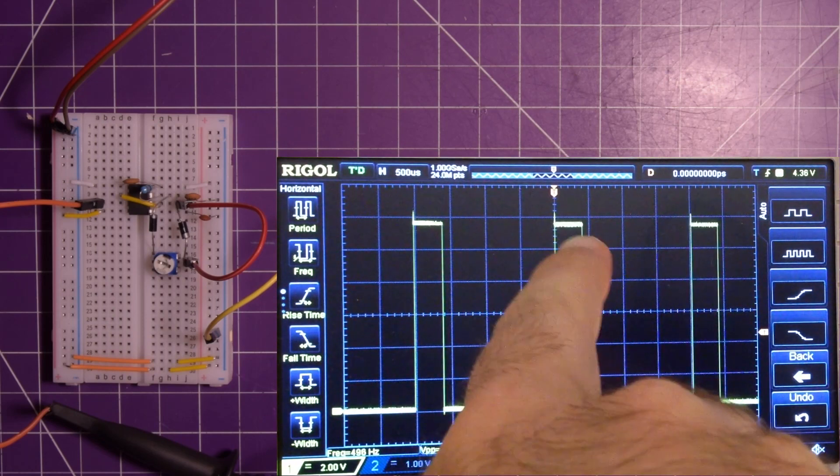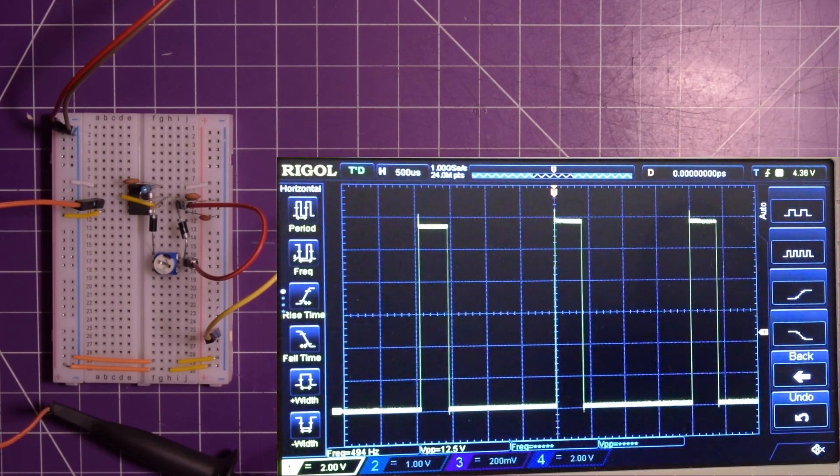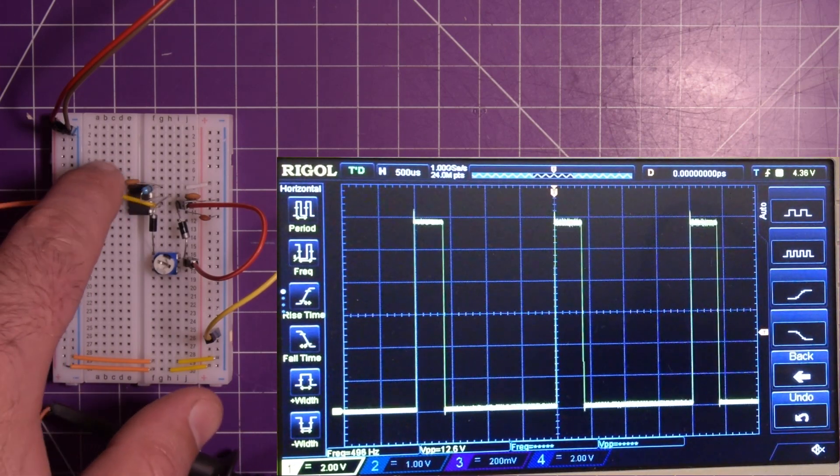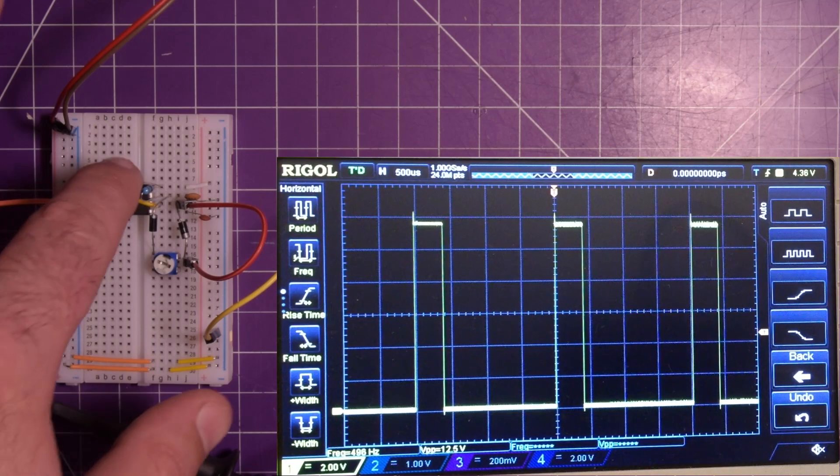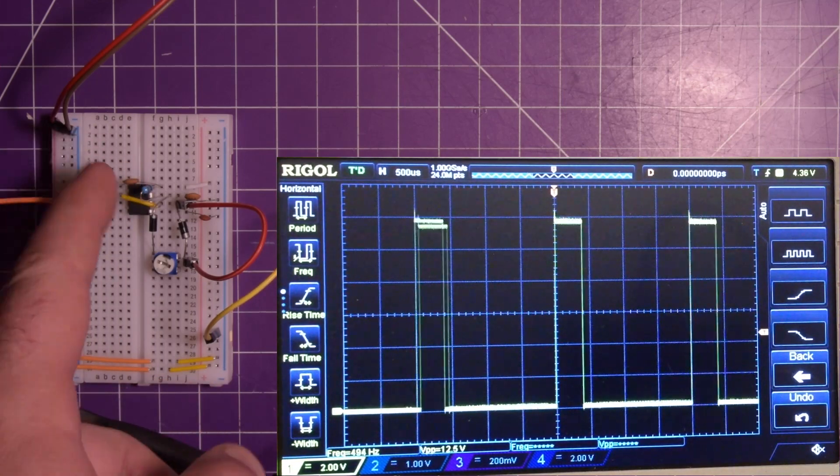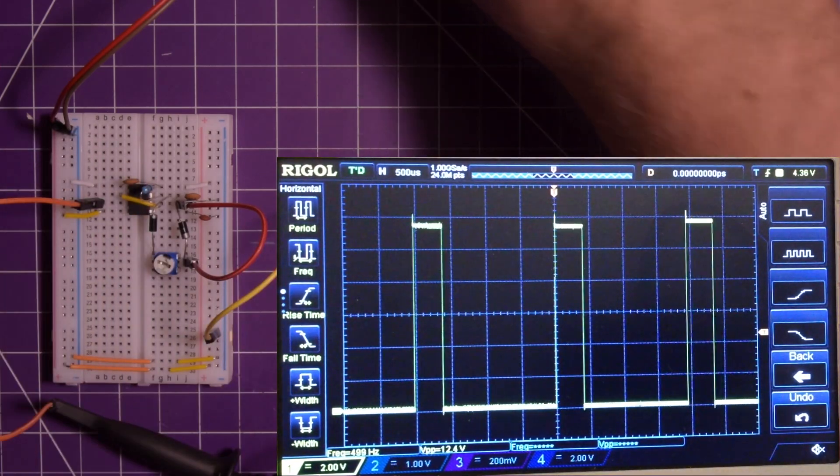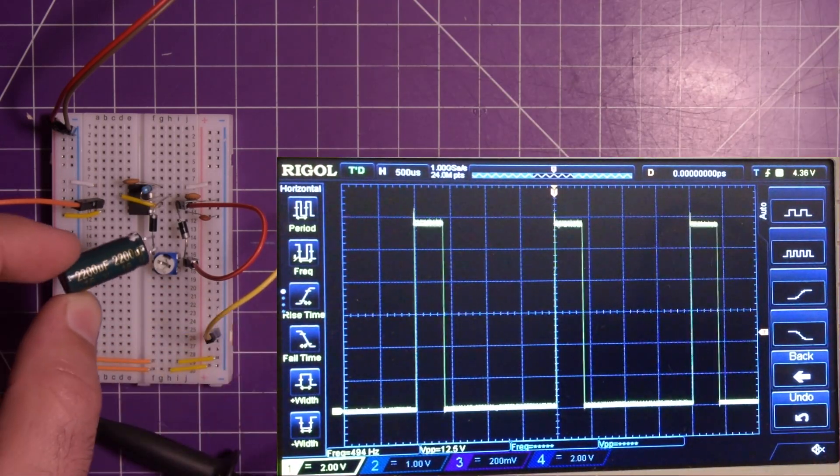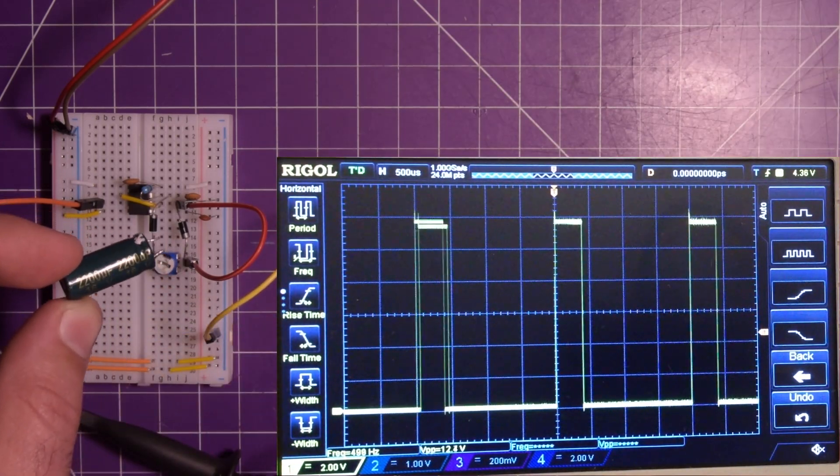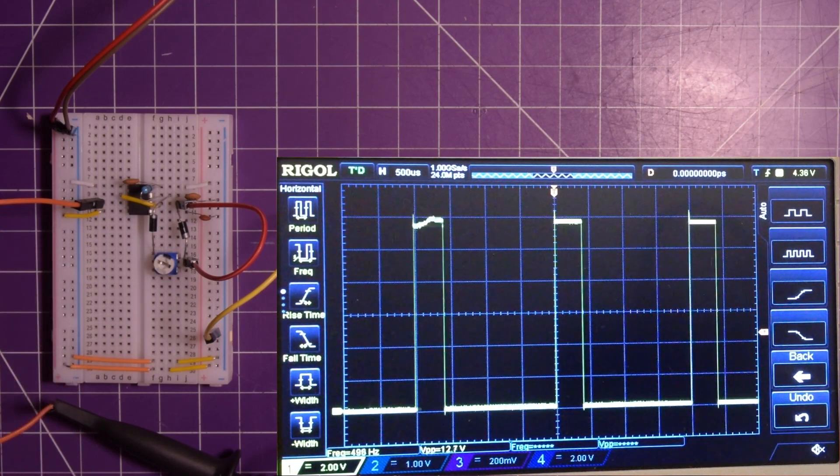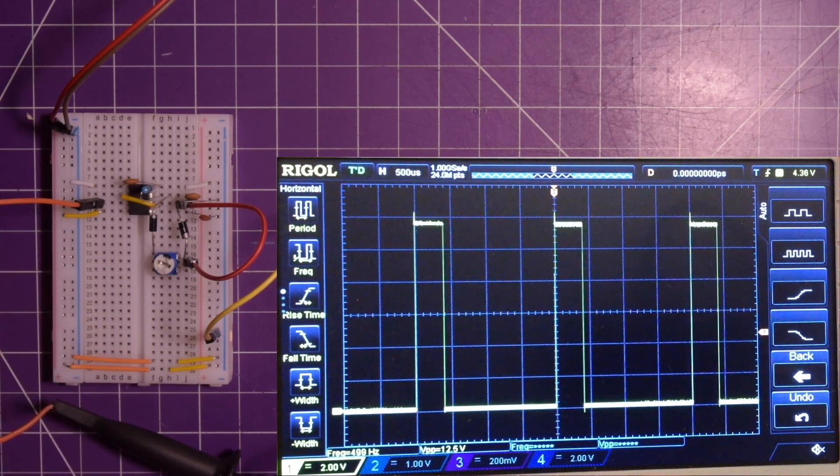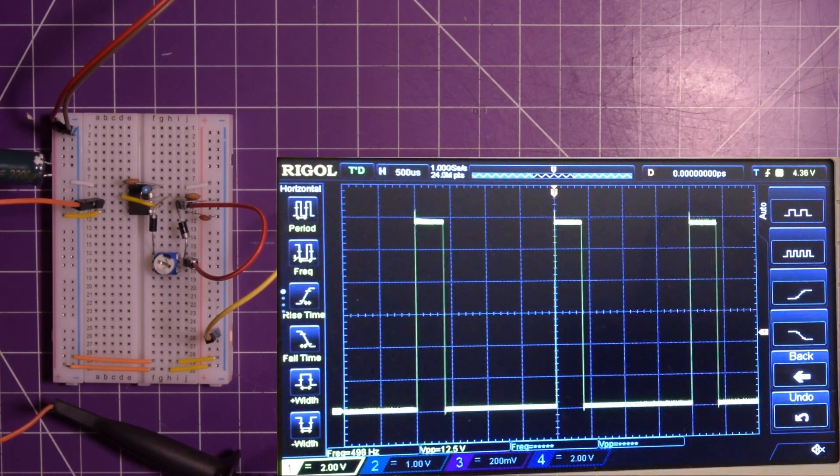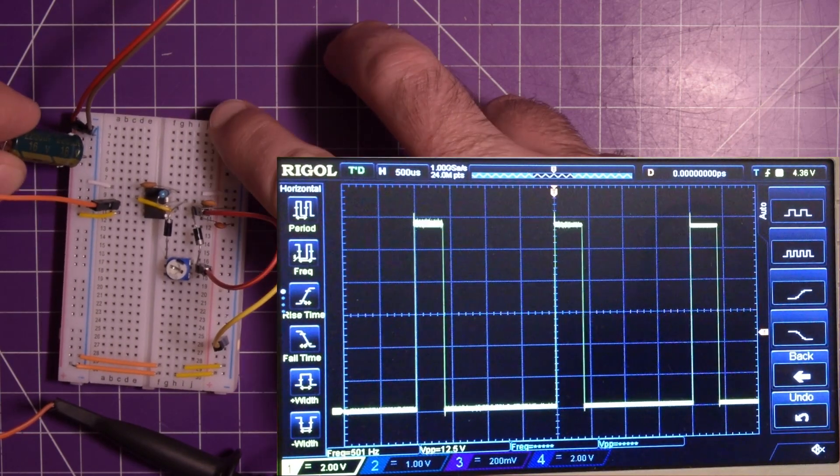So you see these variations here it kind of goes up and down a little bit. Well I tried to solve that with this 10 nanofarad ceramic capacitor across the rail but I have a much bigger capacitor here. This is a 2200 microfarad 16 volt capacitor. The voltage is a bit low considering running 12 volts but I'm going to put that across and we'll just see the result here.